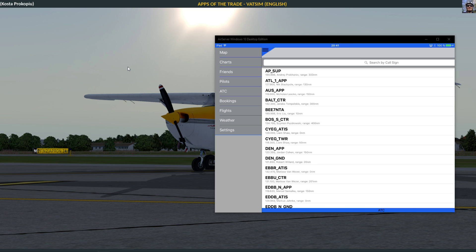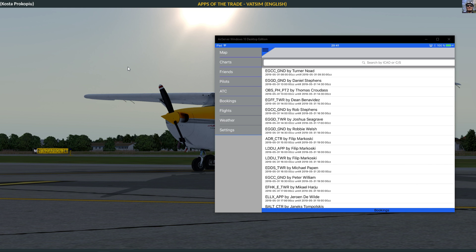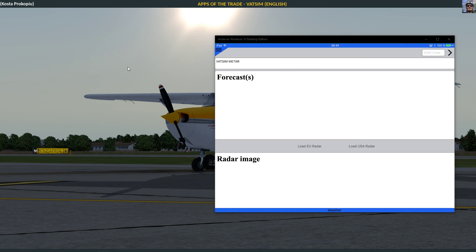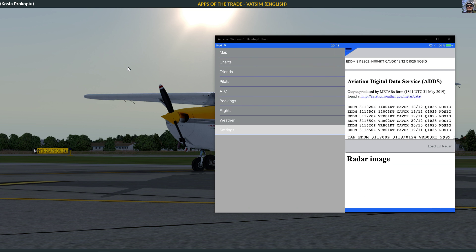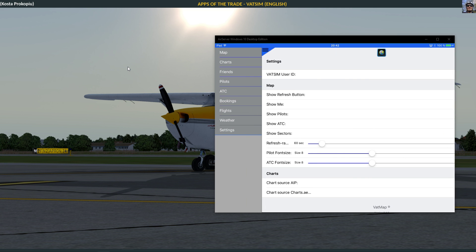You can also look at bookings - who has booked what and roughly when. There's also some weather, so I can go and pull the weather from Munich and that gives me the Aviation Digital Data Service ADDS from Munich. 31st of May 1820 Zulu, so that is already over 20 minutes ago. Wind from 140 with 4 knots, CAVOK which means it's good weather - yeah, we have a few clouds. 1812, QNH 1025, temperature 18 degrees, dew point 12 degrees - no significant weather.